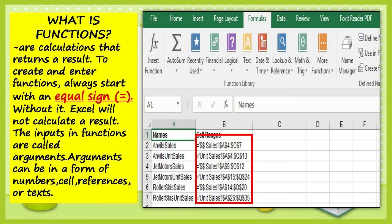Without it, Excel will not calculate a result. The inputs in functions are called arguments. Arguments can be in the form of numbers, cell references, or text.